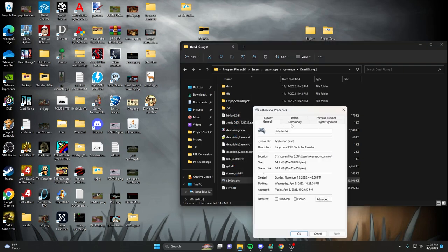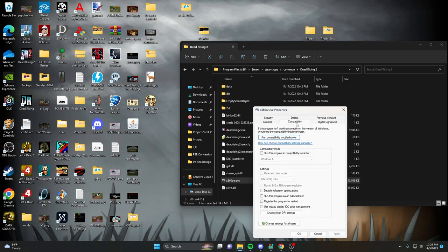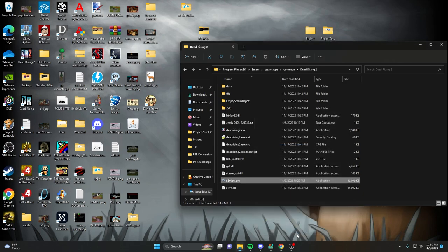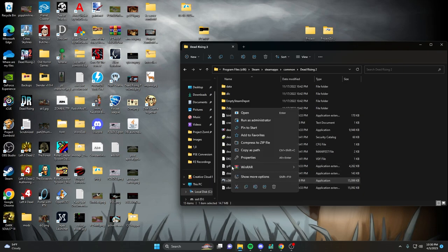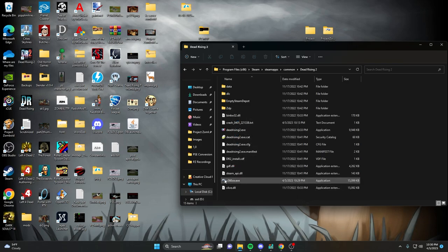And then here, what you're going to do is go to Compatibility Mode. And then from here, you're going to go to Run This Program as Administrator. Just make sure that's checked, Apply, and OK. And what that's going to do is every single time you run it, it's going to run as Administrator. So you don't have to continuously press right-click and then go there, it just makes it easier. So anyway, open it up, hit Yes on that.